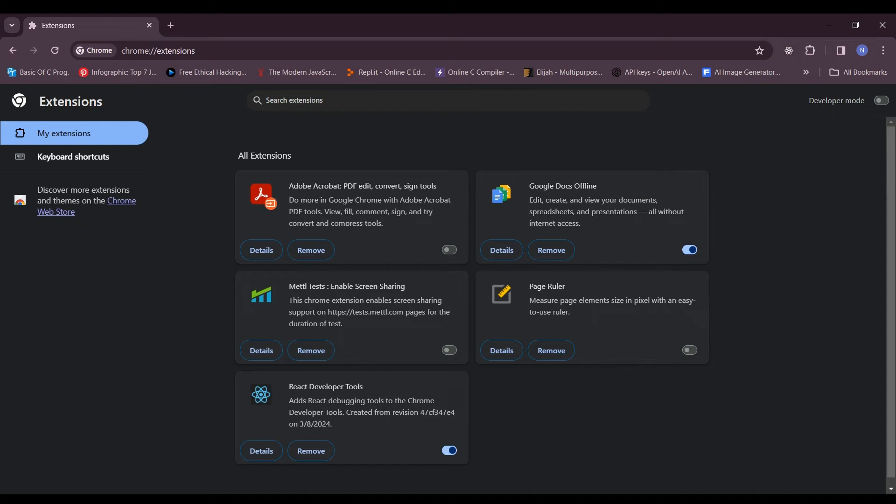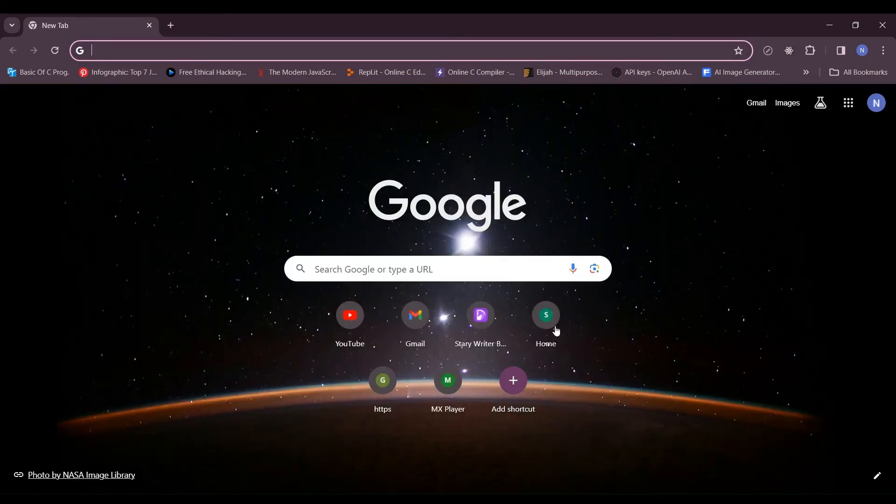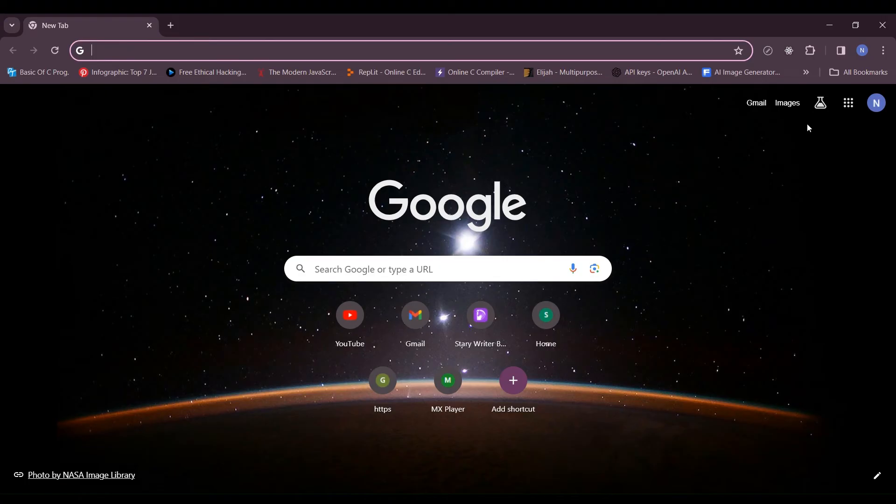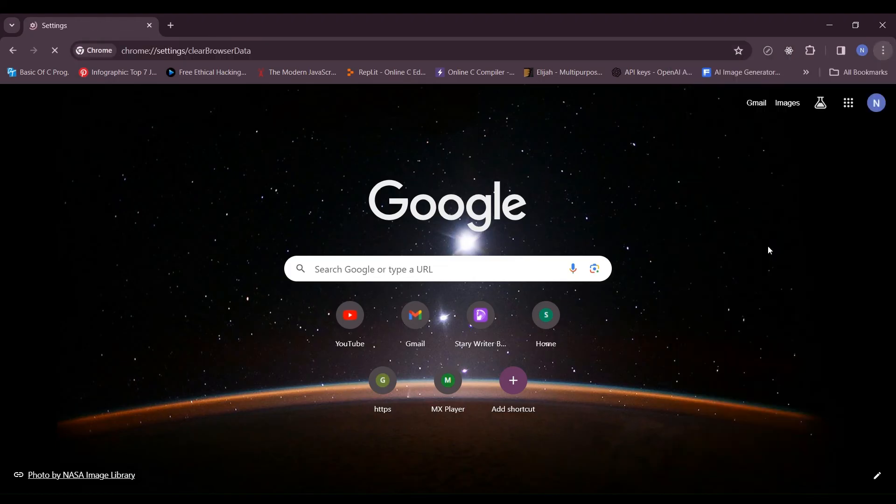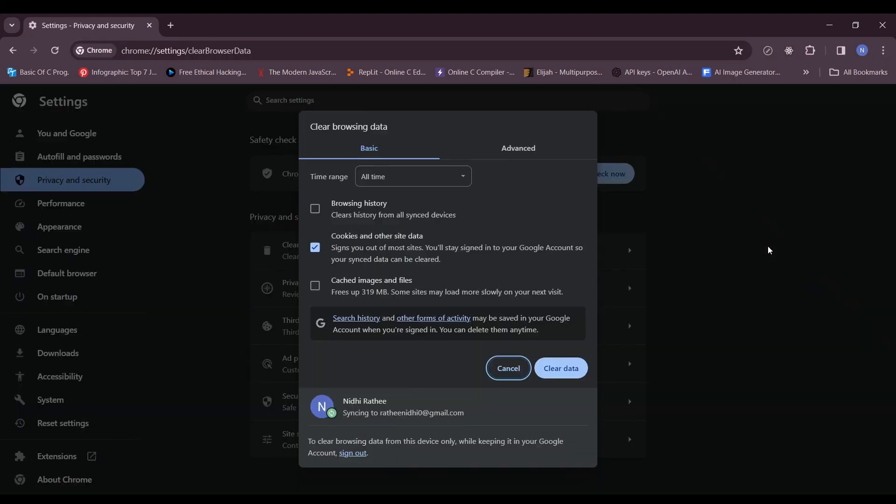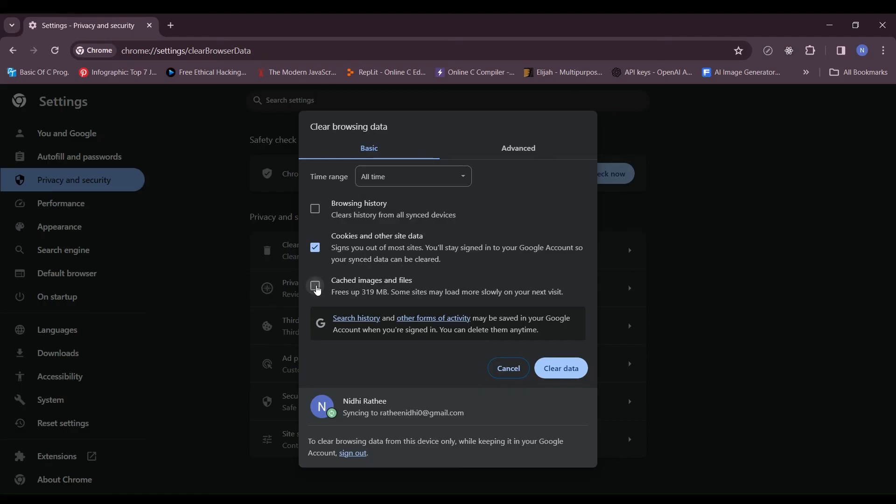Fix 4: Clear browser cache. Click the three dot menu in Chrome at the top right corner. Select Clear browsing data and choose All time as the time range. Check the box for cached images and files, browsing data, cookies, and other site data. Click Clear data to clear the cache.